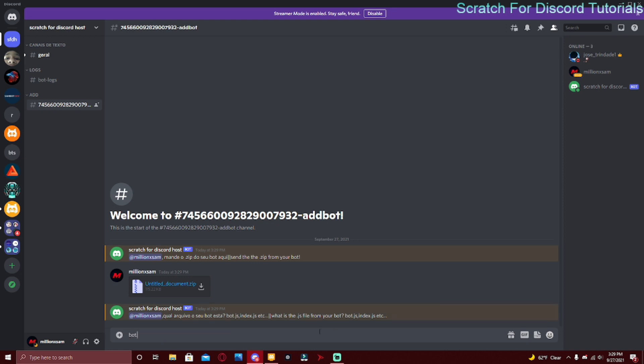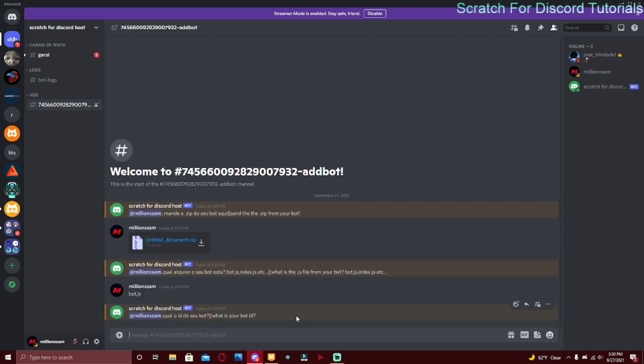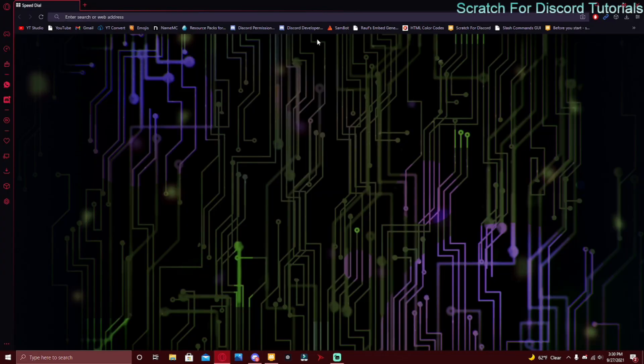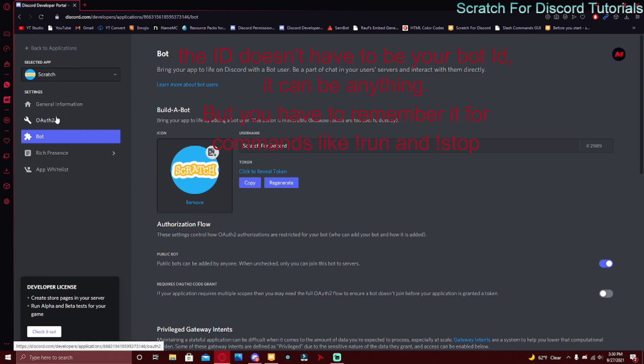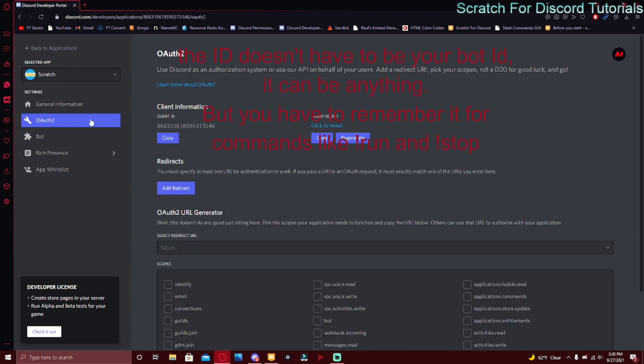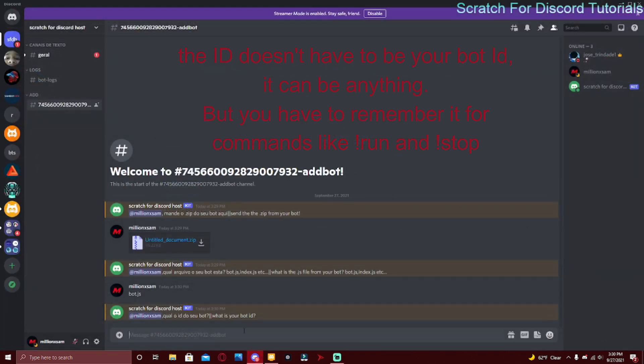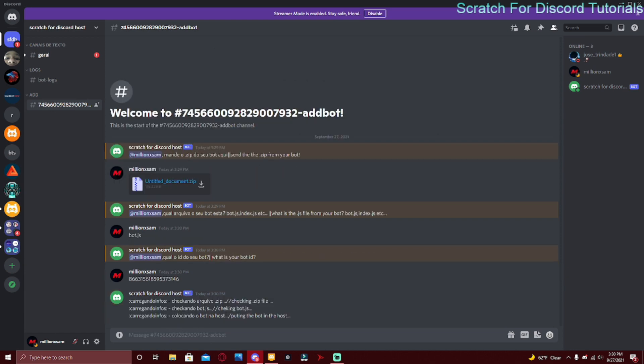When it asks what is the JS file from your bot, you have to do bot.js. Just type in bot.js and press enter. What is your bot ID? You have to go to Discord Developer Portal again, and over here go to OAuth2 and copy the Client ID, then just paste it in over there. Then it's just checking everything - successfully check the dot zip file, successfully check this, and then soon the channel is going to be deleted.